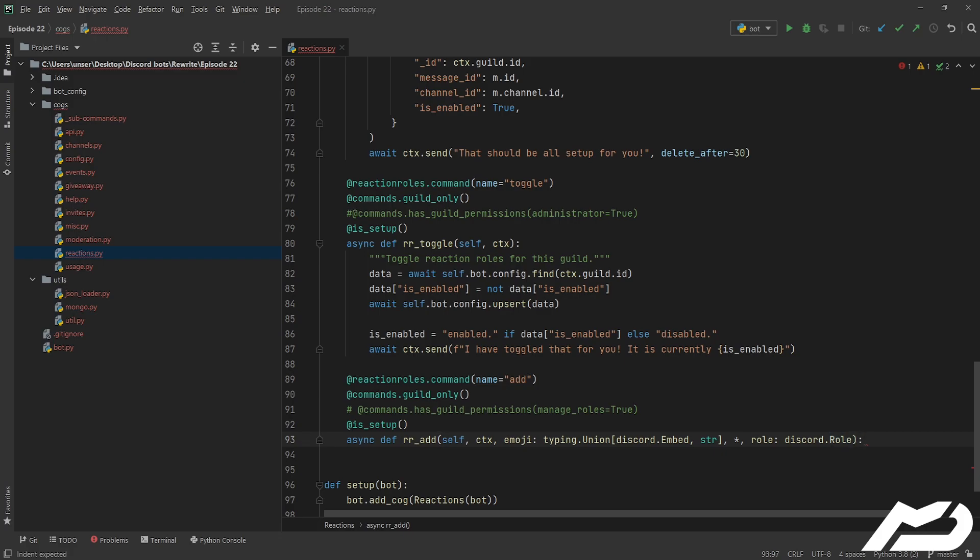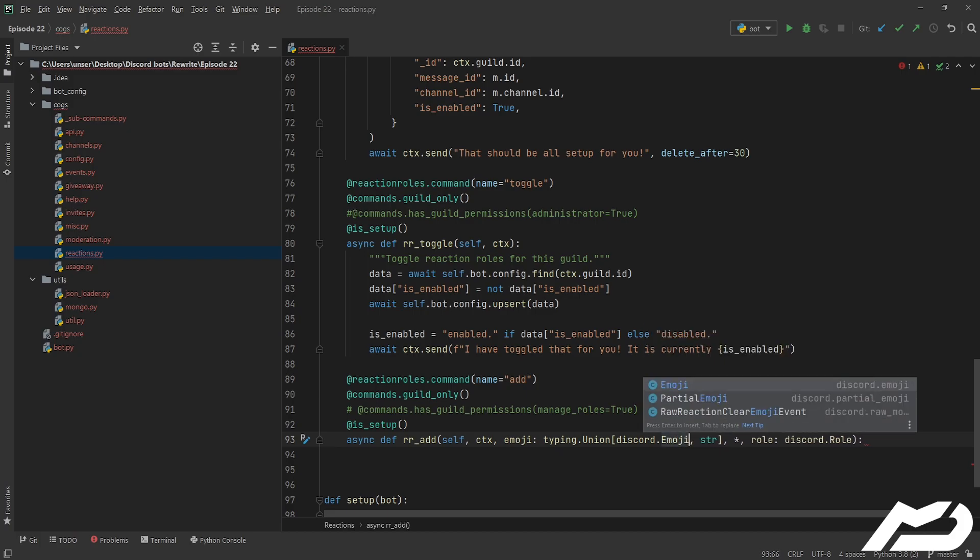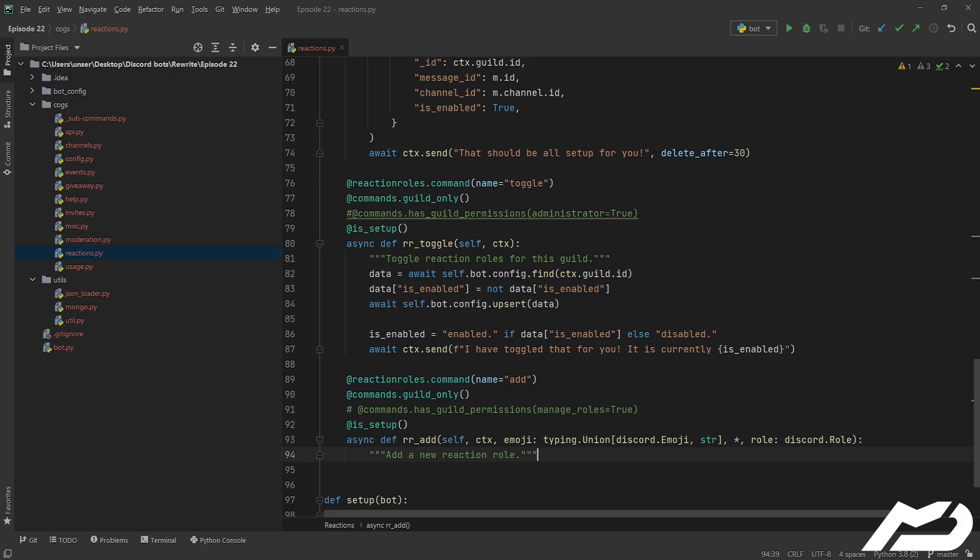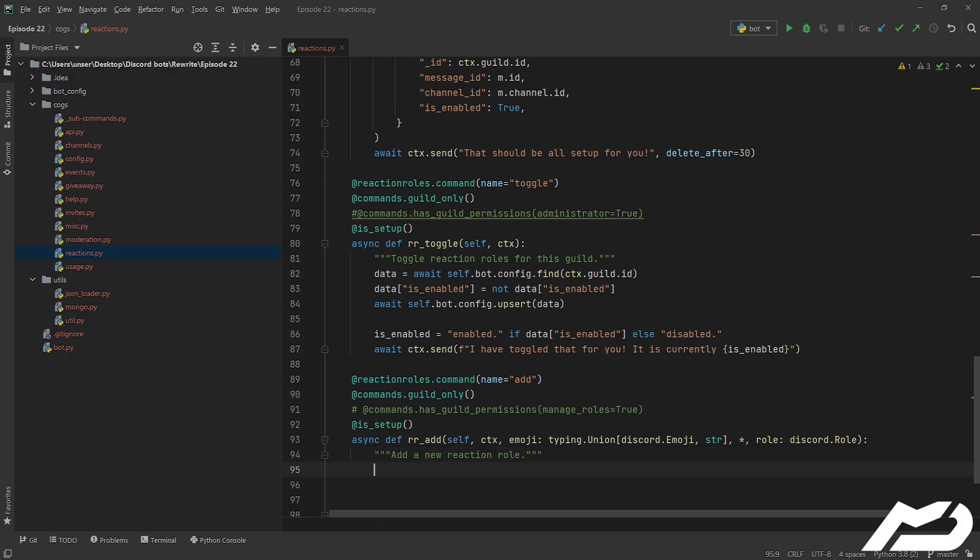Pretty much the way this works, typing.union will accept either of the two, so it'll try to convert it to a discord.emoji first, and then when that fails, it will attempt to create a string from it, and that's just so we can work with all our emojis from discord, and also just sort of unicode things like numbers, and all of that jazz. Anyway, let's get into it.